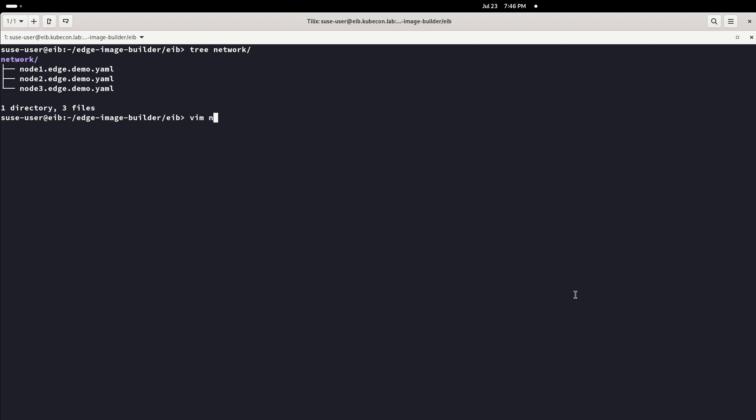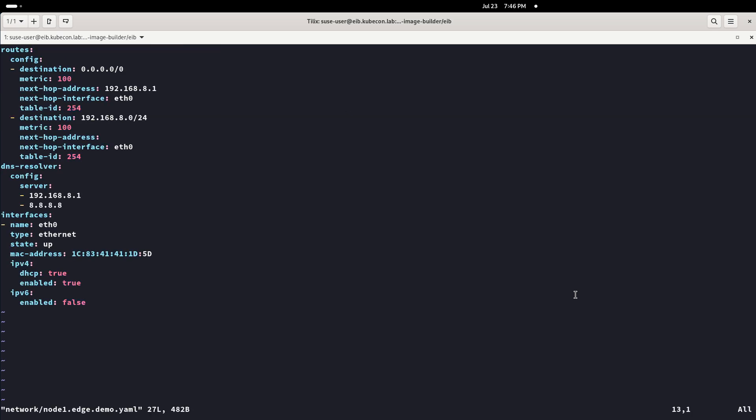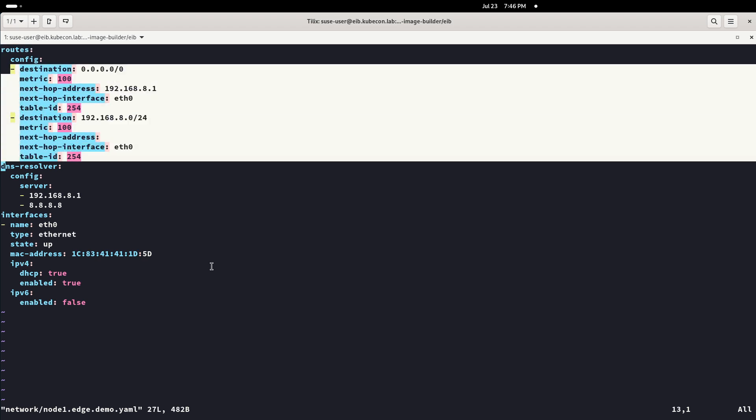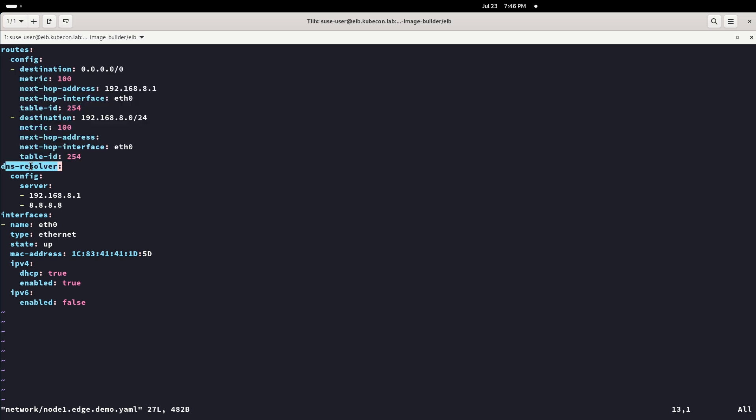In the network folder, there are three files, one per node. In those files, we provide the network configuration for each node based on the MAC address and the hostname. The hostname has to be the name of the file with the network configuration for a concrete node.